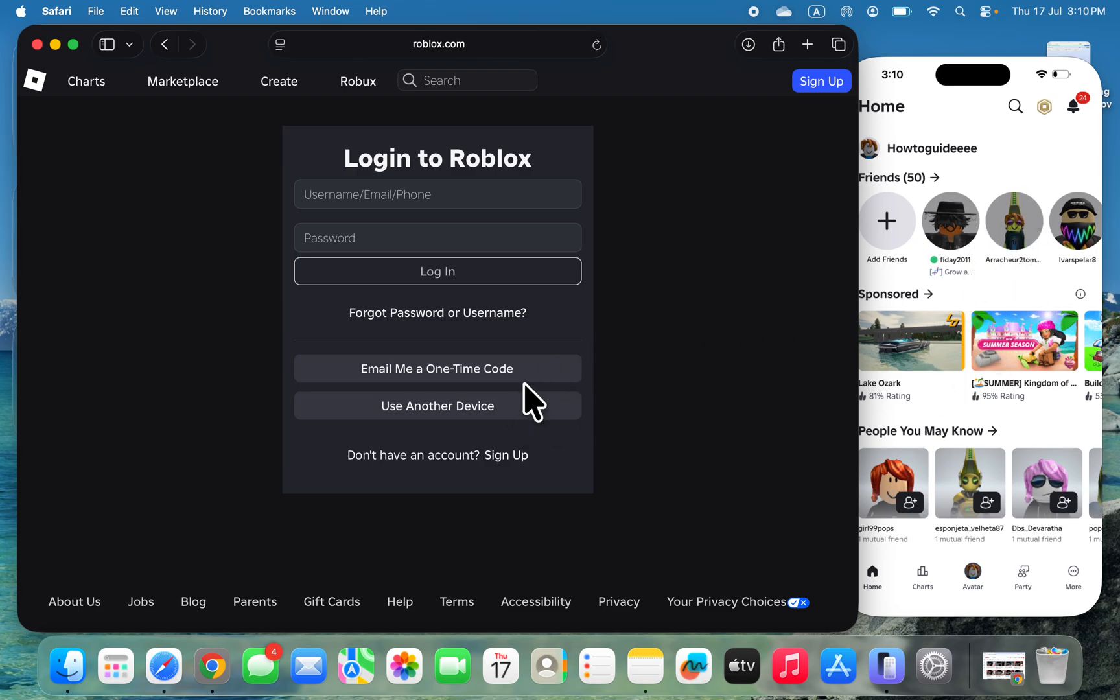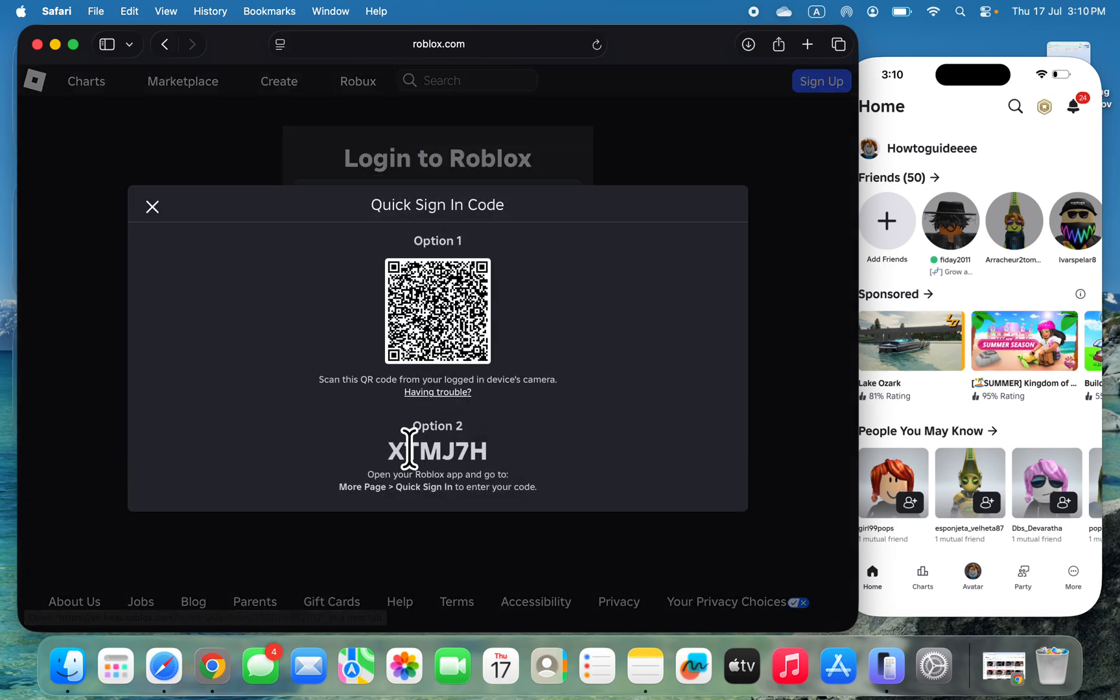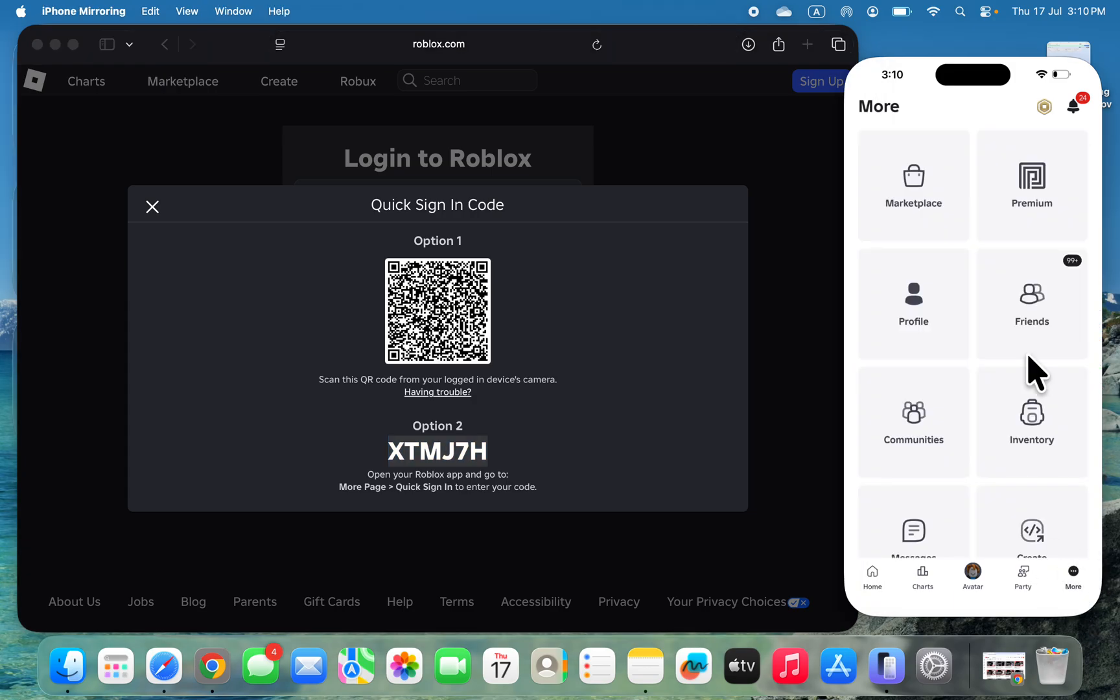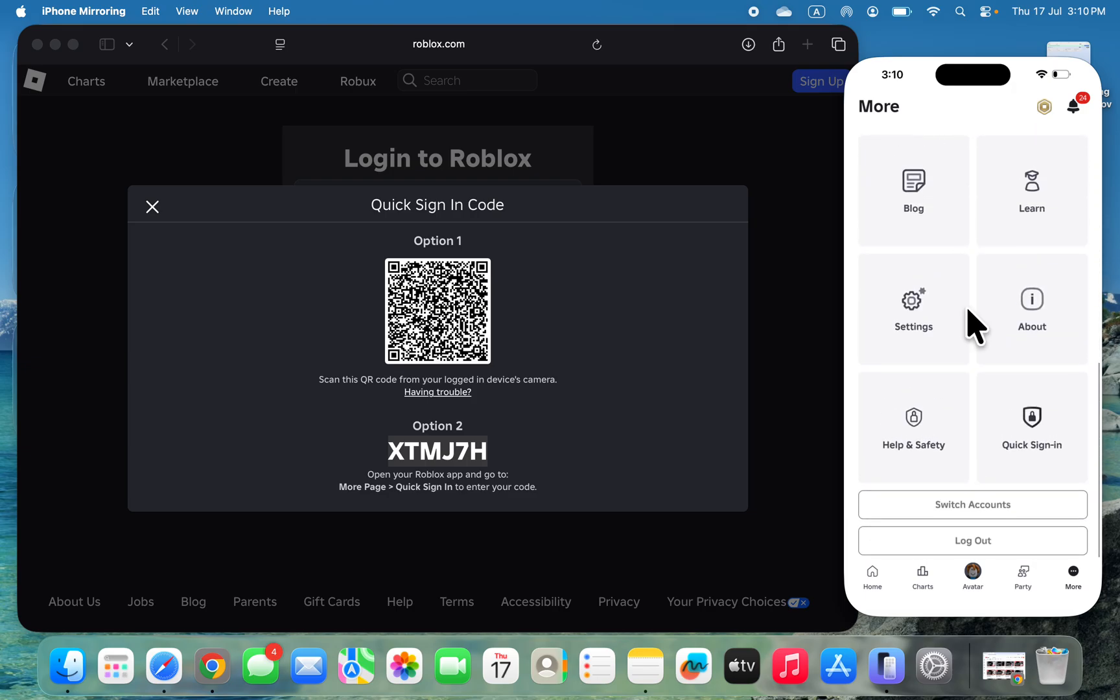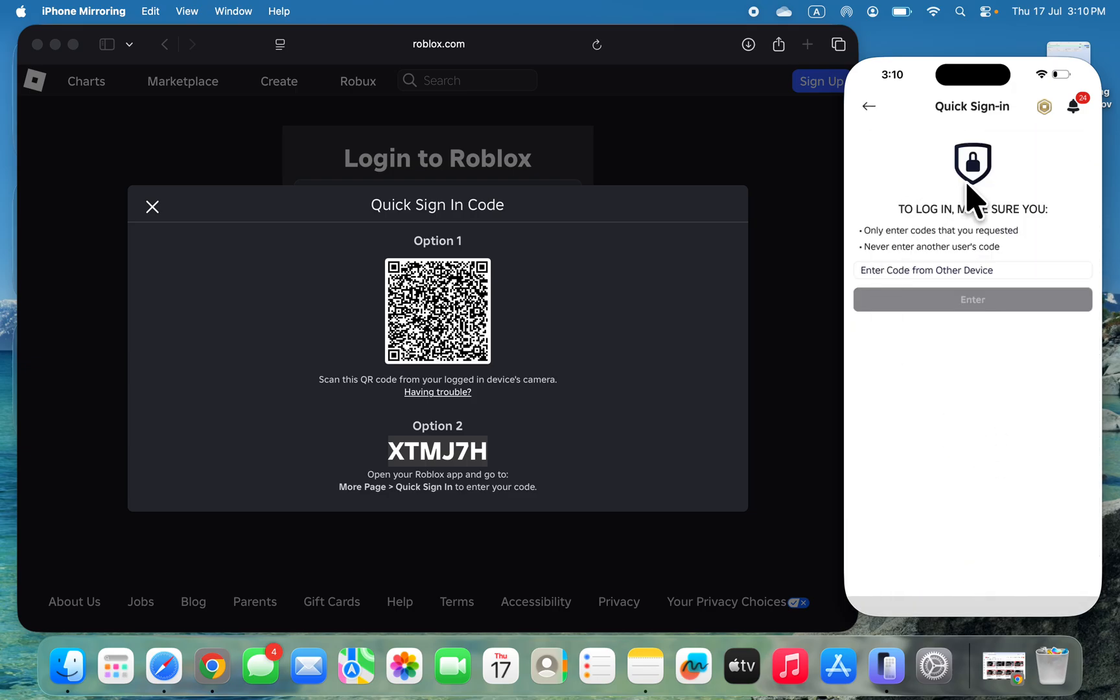You need to copy this code. Once you copy it, open the Roblox app on your phone and click on More at the bottom. Scroll down to the bottom and click on Quick Sign In.